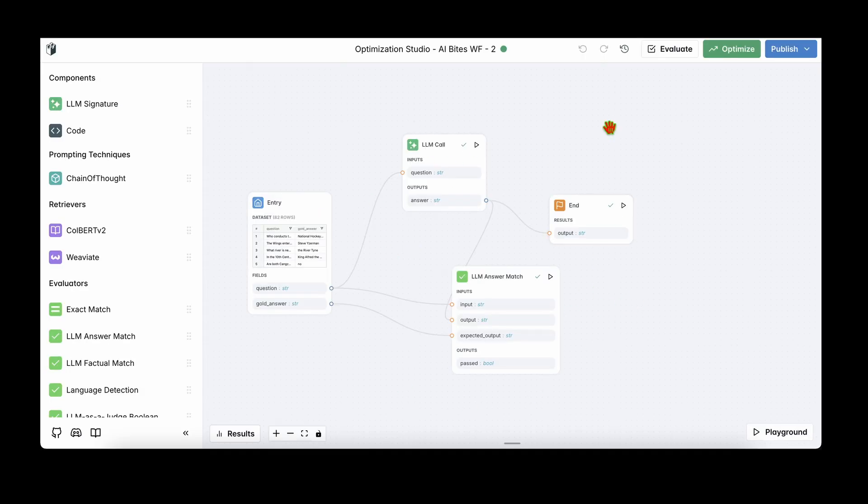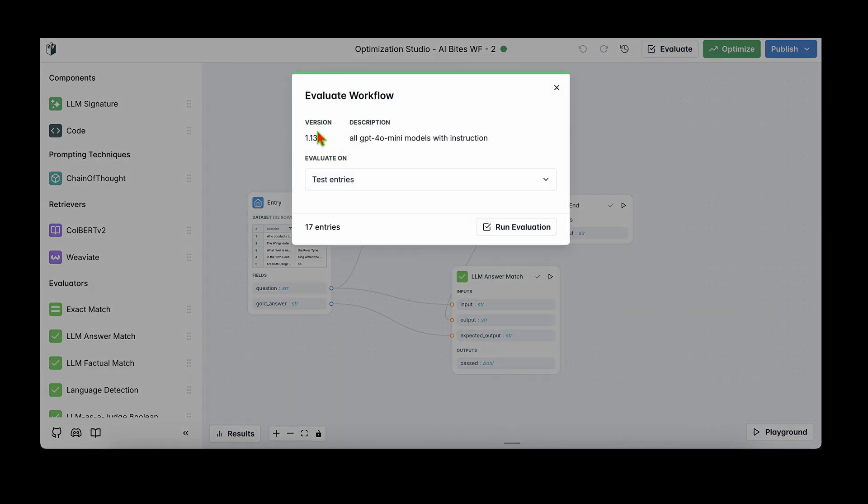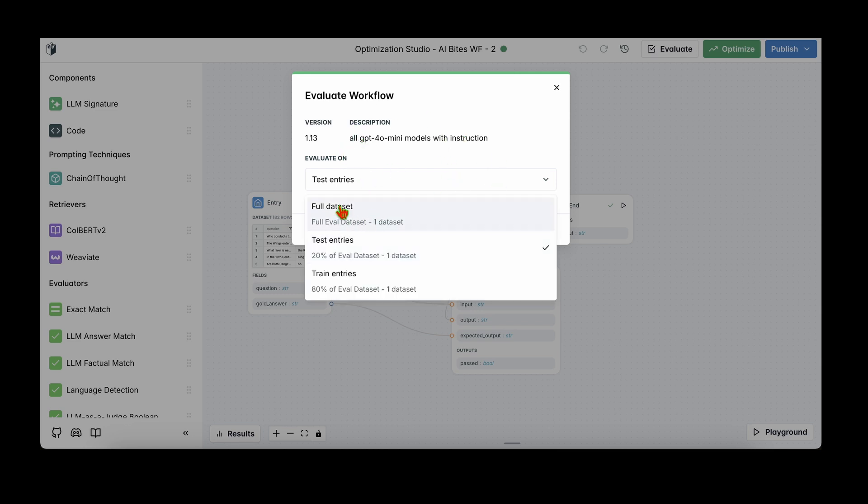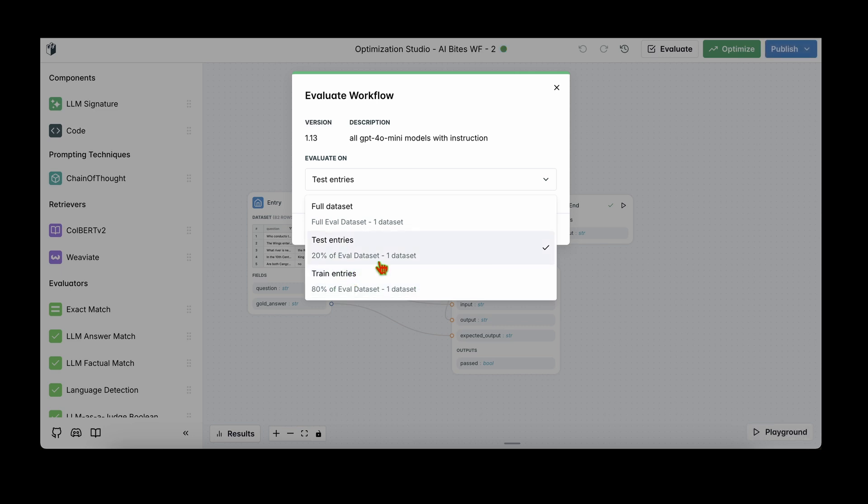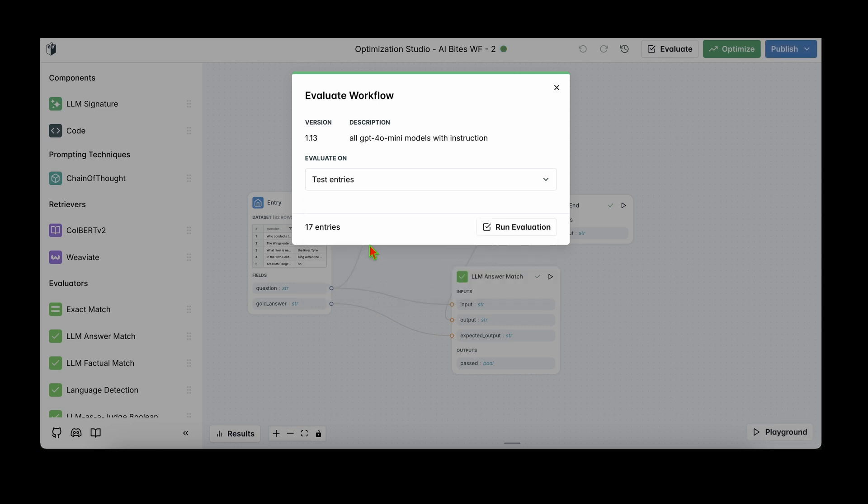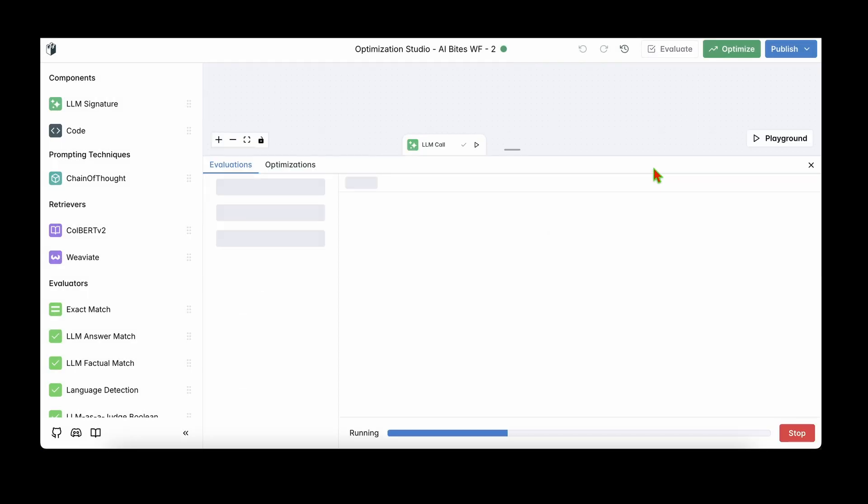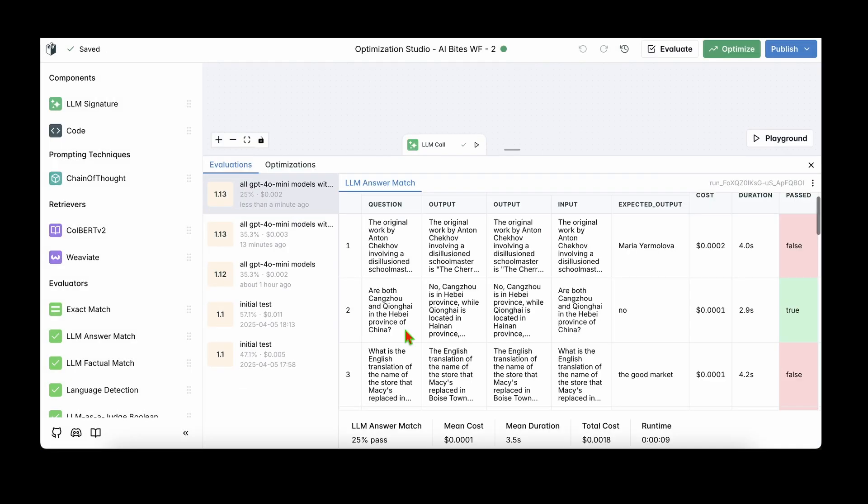So that is how the LLM answer match works. Now that we have tested that the workflow works fine, we can go to the top right and click on evaluate. We can see that we can give a version number and a description. Because I've already run the evaluation, it's already there saying what I've done. We can now choose whether we want to run on the full dataset or on the test entries, which usually is 20% of the evaluation set, or if we choose to, we can run on the training set, which people normally don't. So I'm going to run on the test entries and I'm going to click on run evaluate.